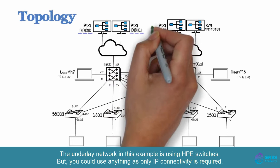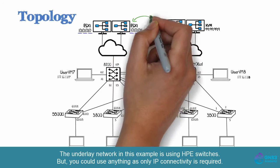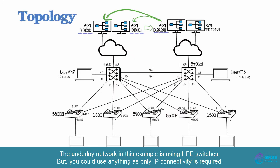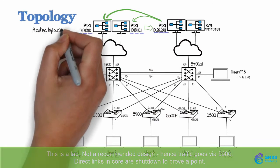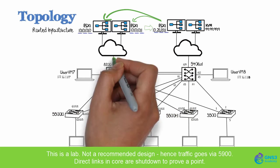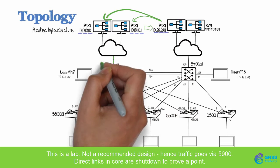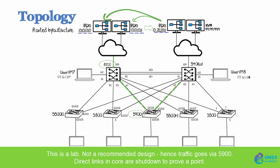Notice that this ESXi server is separated from these two ESXi servers by a routed infrastructure. Traffic will be forwarded across the 8200 to the 5900, to the 5400, and then to this ESXi server.